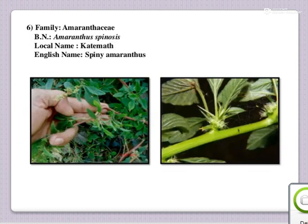This is Kate Mart; English name is Spiny Amaranthus; botanical name is Amaranthus spinosus; family Amaranthaceae. There are different types of Marts — this is Kate Mart.